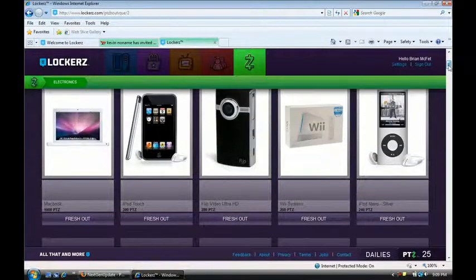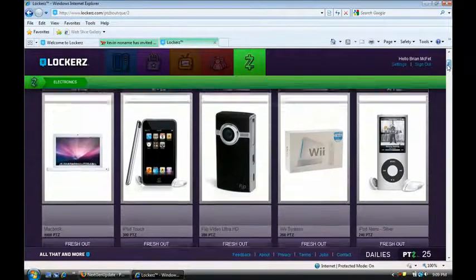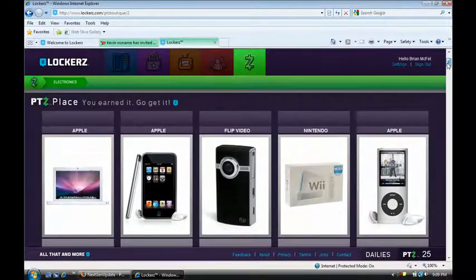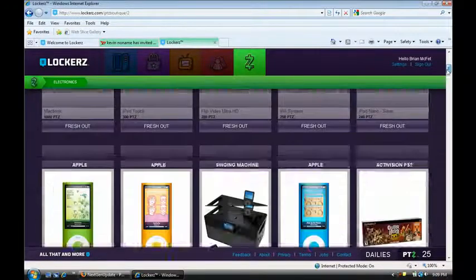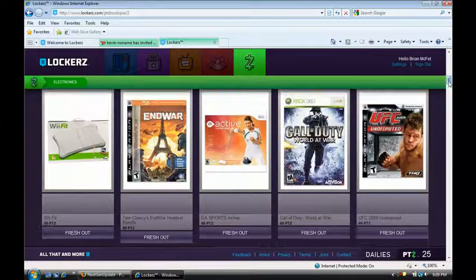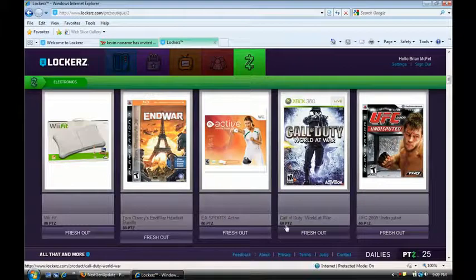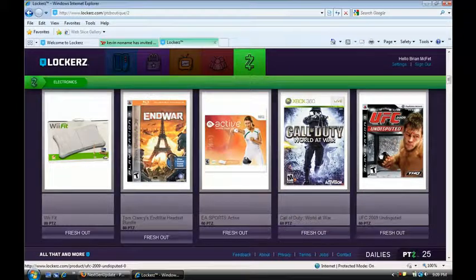As you can see iPod touches. They have iPod touches and all kinds of cool shit. But if you look at Call of Duty World at War it's about 60 points. This game is 60 bucks. So really it's about a point a dollar. Which is not bad at all.